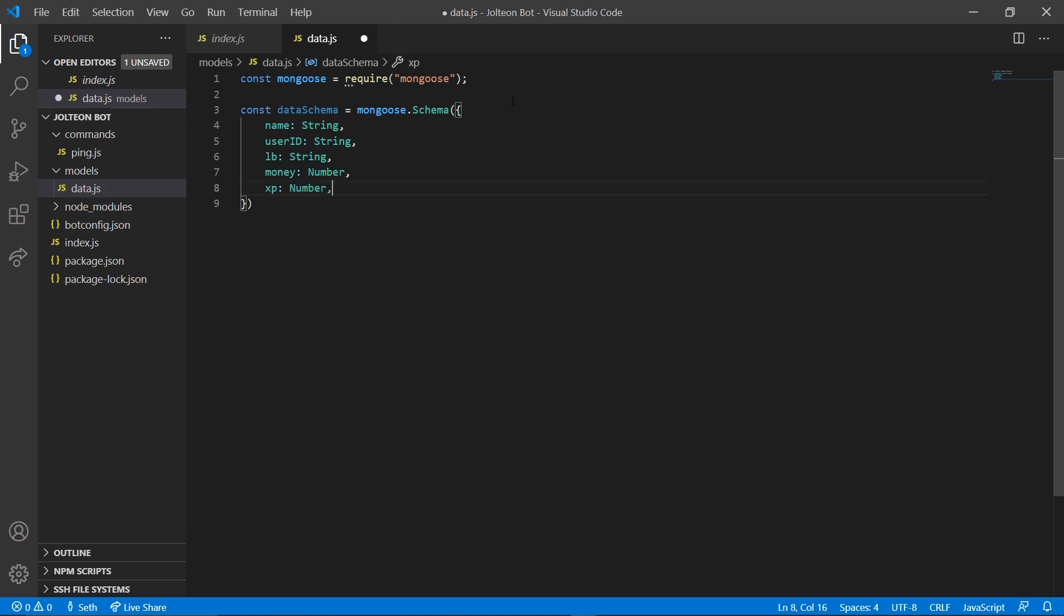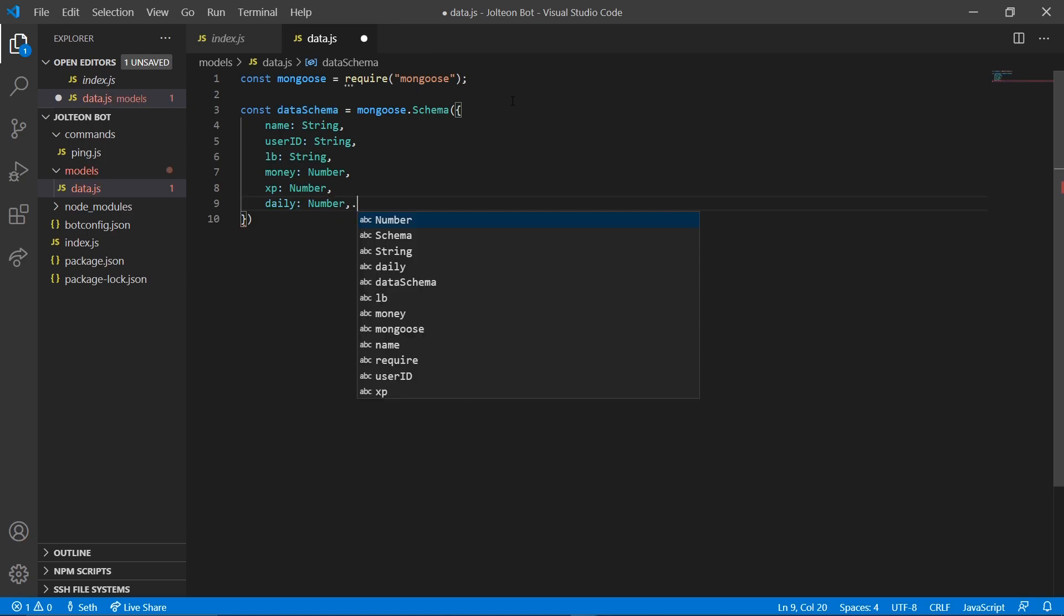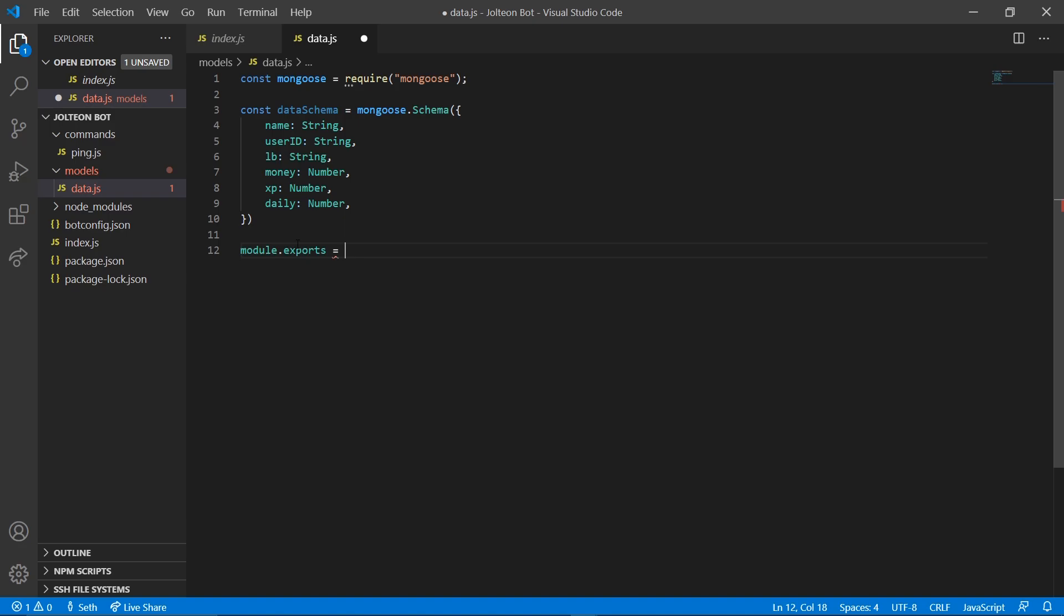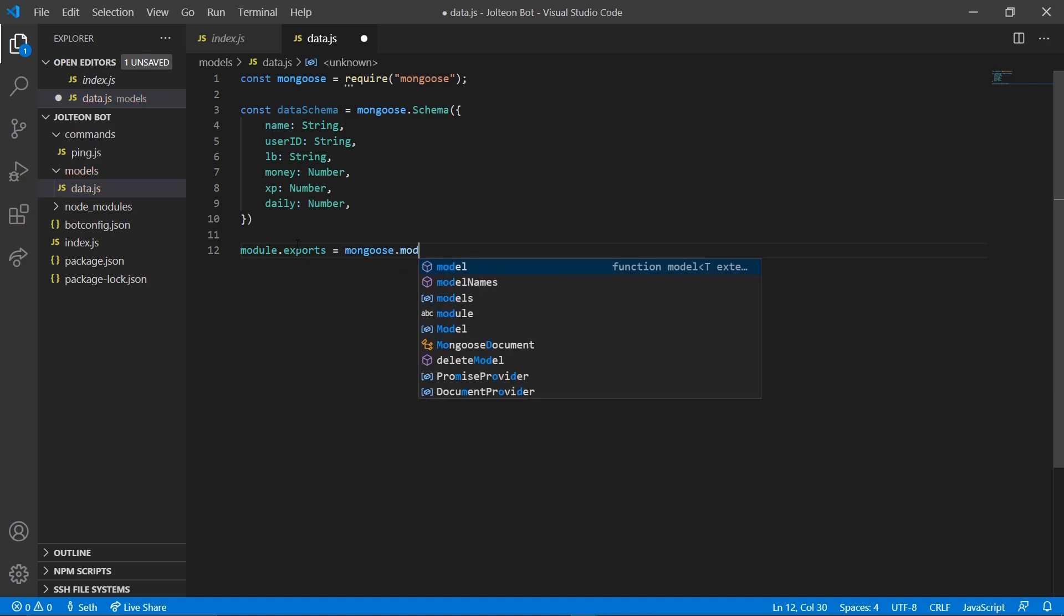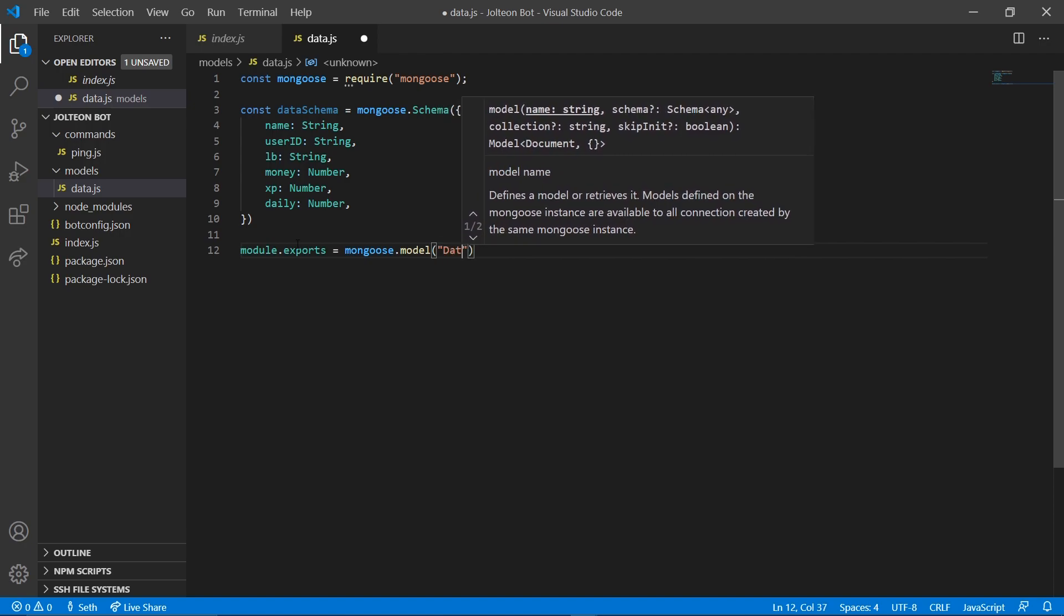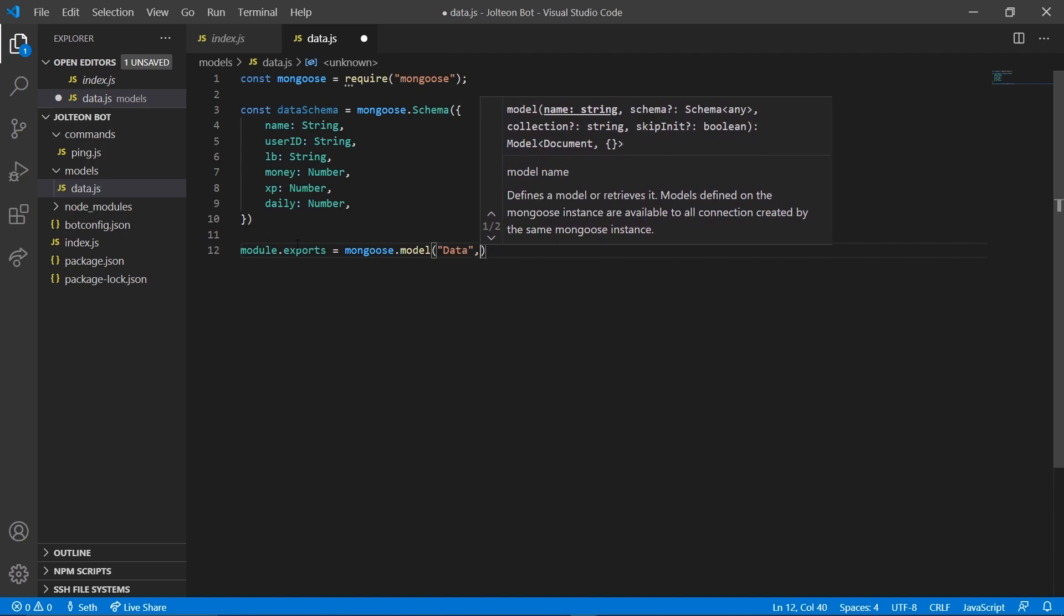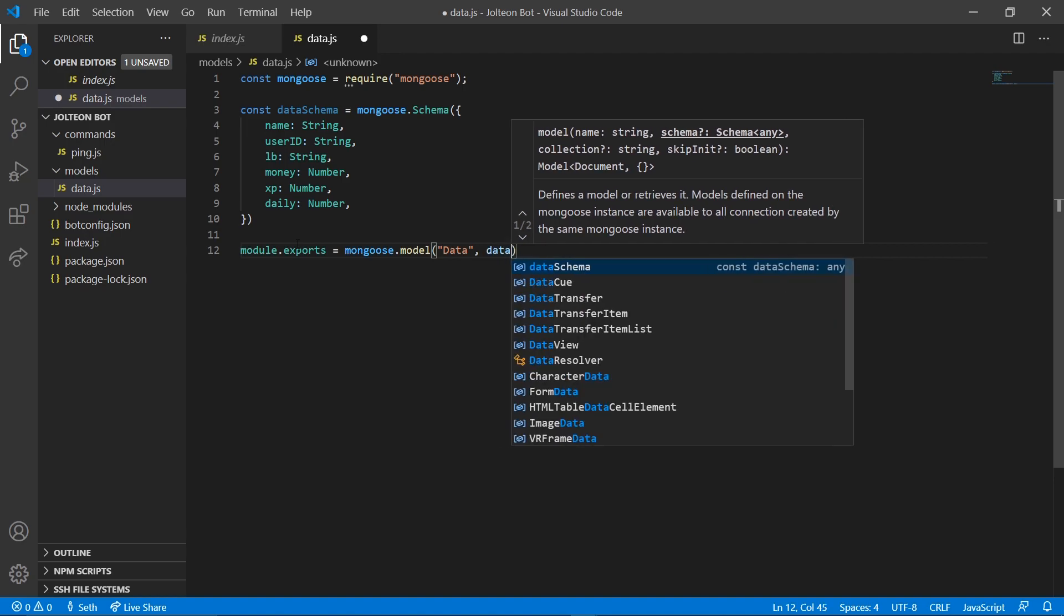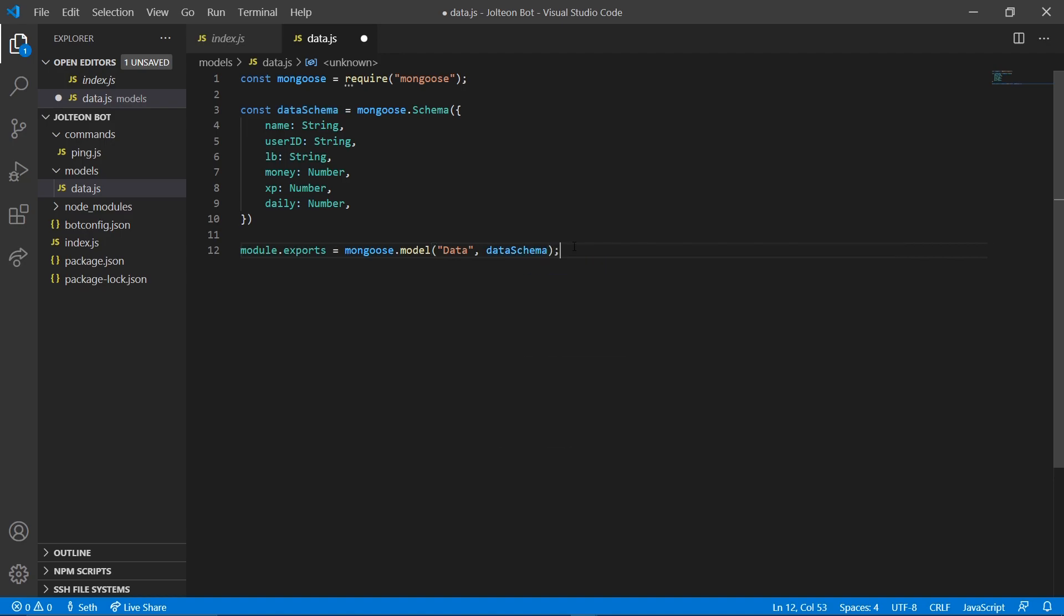And then we also want our... I may leave the cooldowns for now. Well, no, let's go ahead and do our daily in here and we're going to set that to a number just like that. There's one more thing we need to add down here. We need to add module dot exports equals mongoose dot model, and we're going to call this data, comma data schema just like that. Throw a semicolon there and save it. Now we are done with this file.